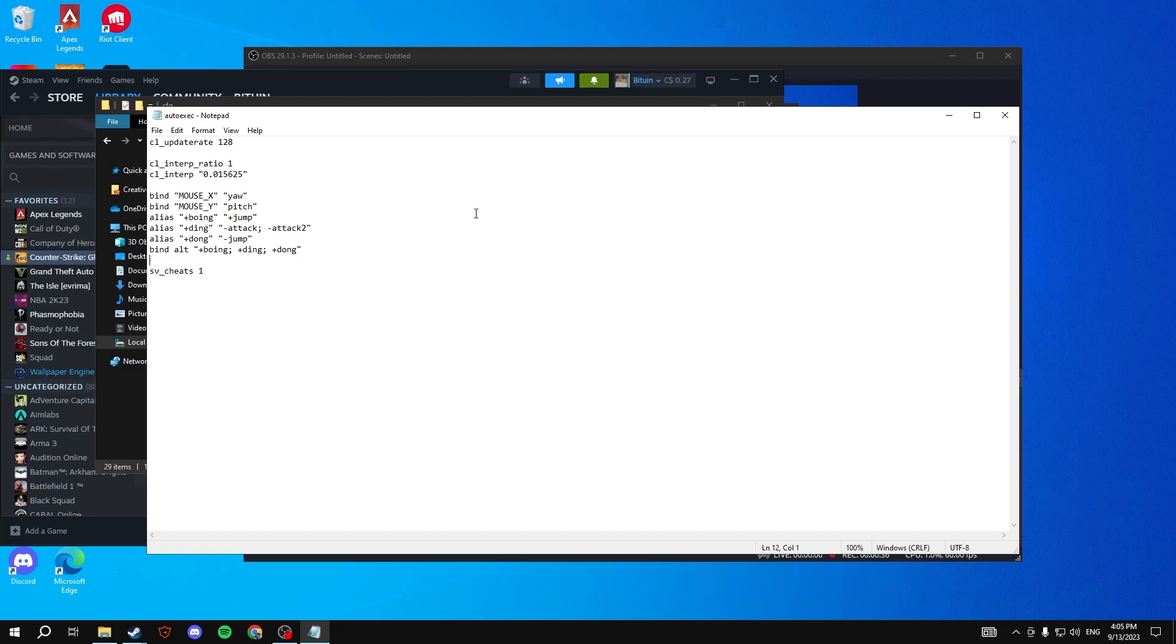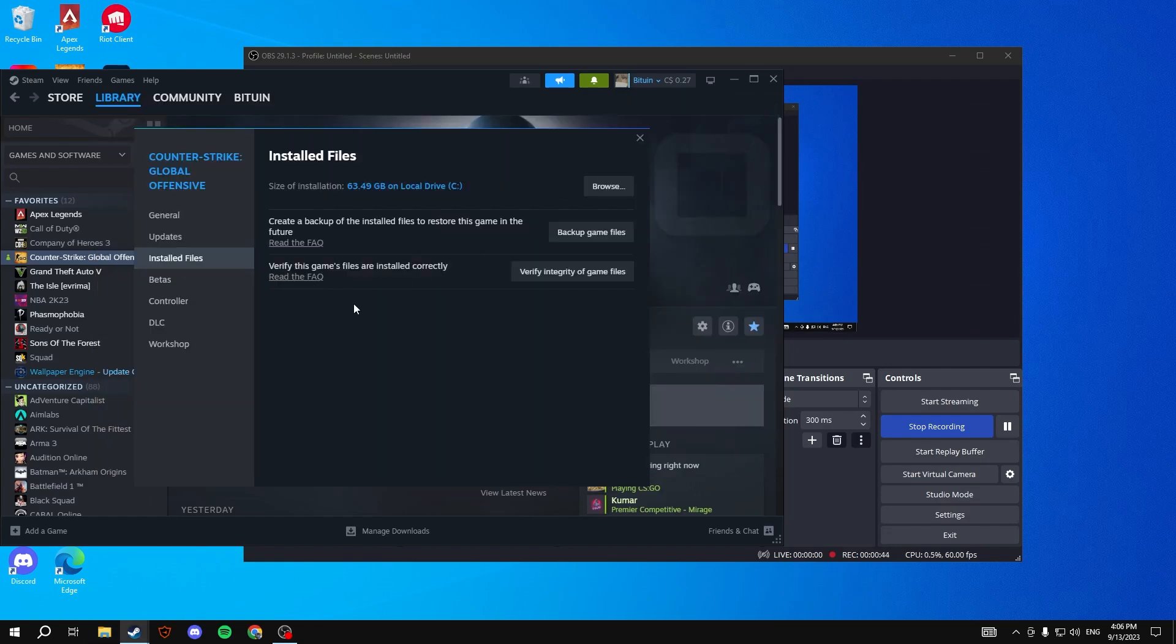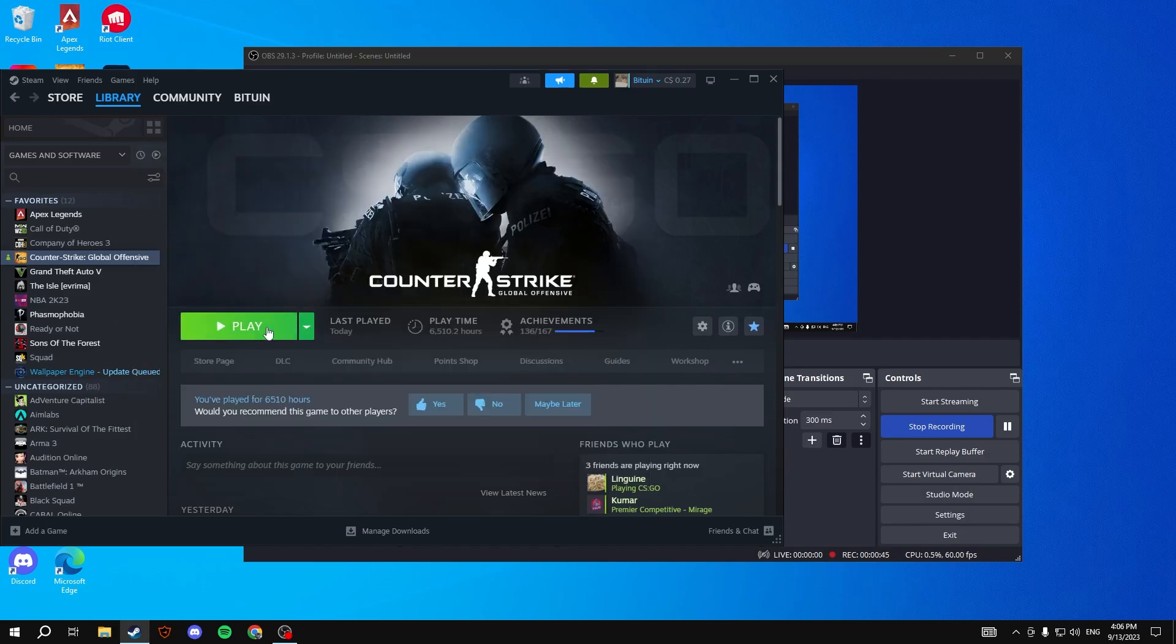This is what I have, and then you just copy and paste it and put it in this folder. Once you have that done, go ahead and load in CS2.